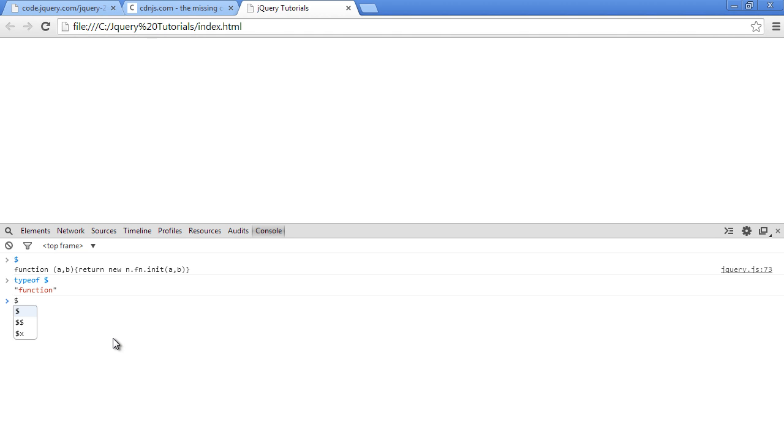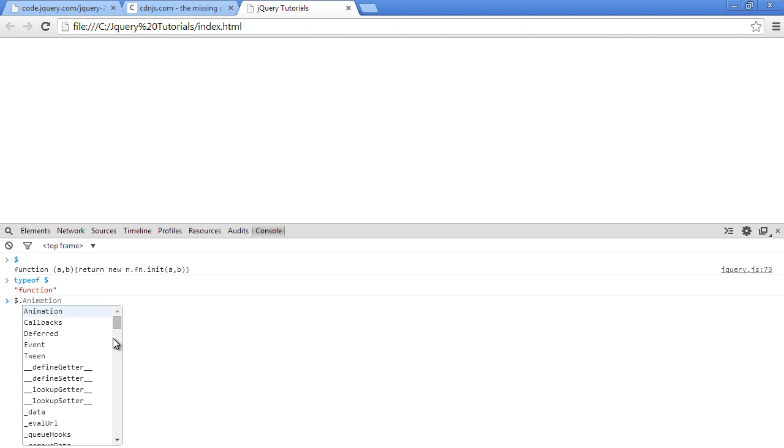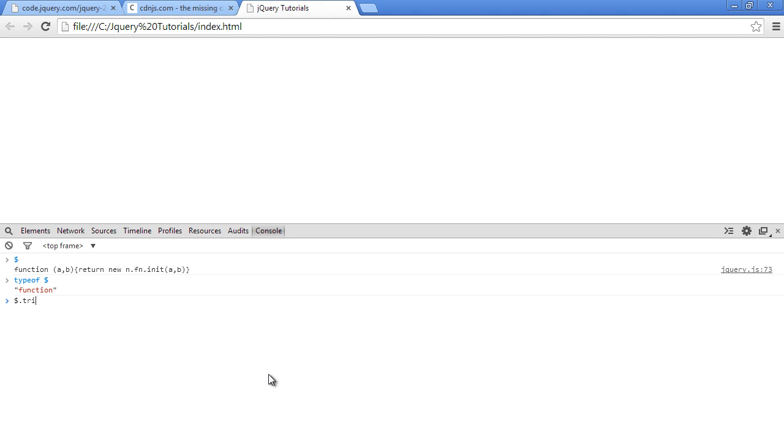The dollar sign has lots of stuff inside it. It might look small but that's where all the stuff like dollar dot trim and everything lives. Dollar dot trim, when you pass it some text, just trims the white spaces on the left and right hand side of it.